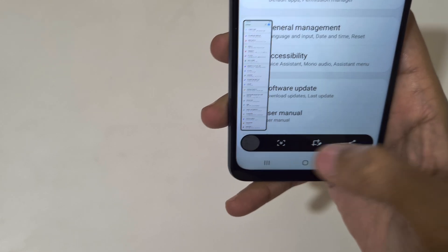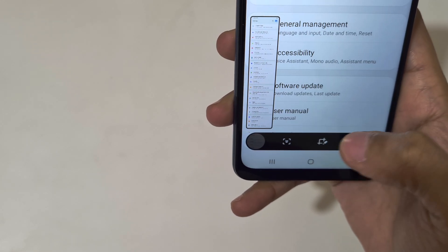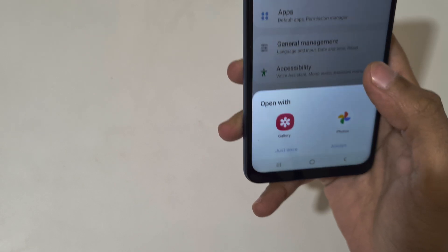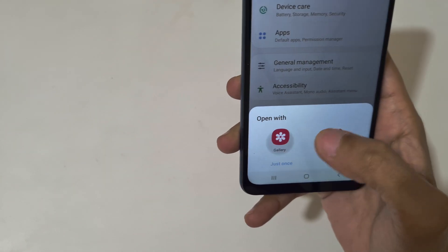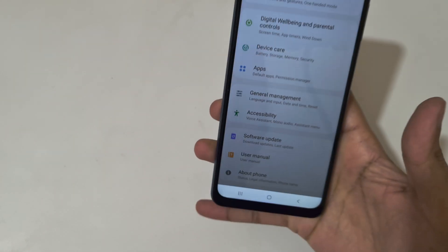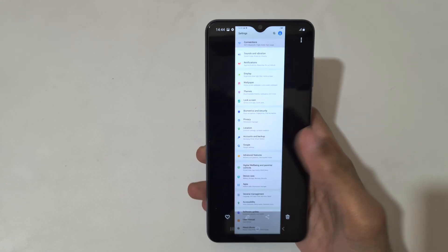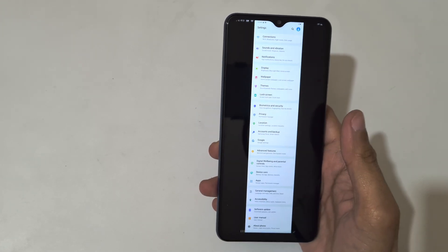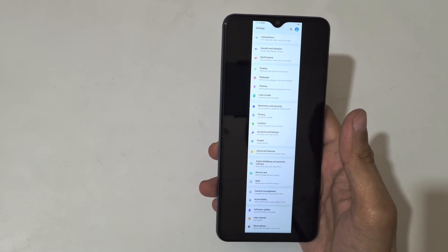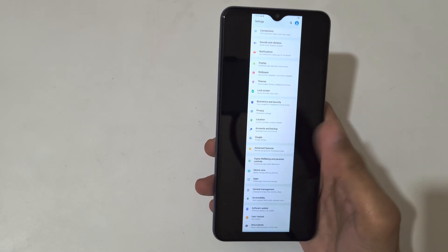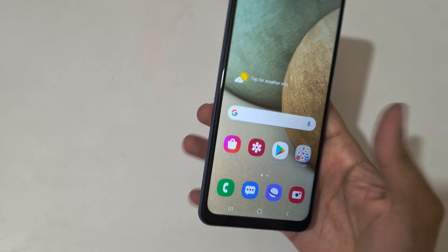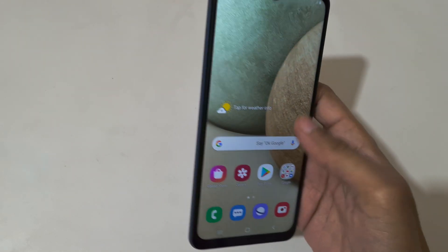You can see it has reached the bottom. Just tap on it to see the scrollable screenshot. Here you can see this is the scrollable screenshot taken by Samsung Galaxy A12 smartphone.